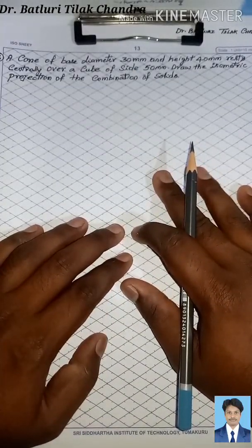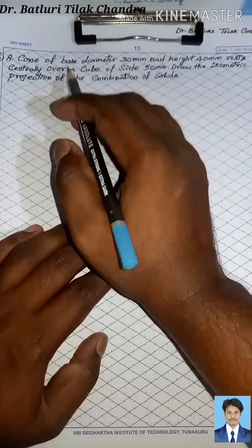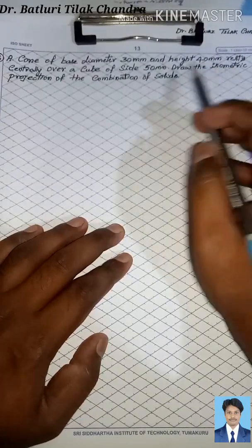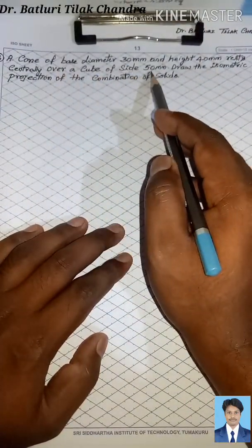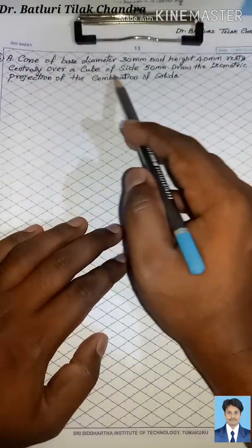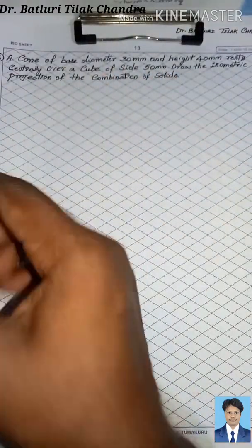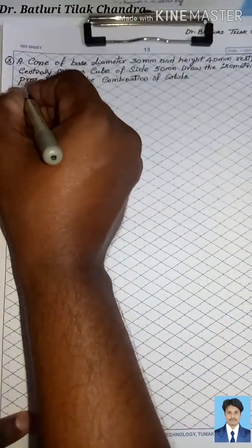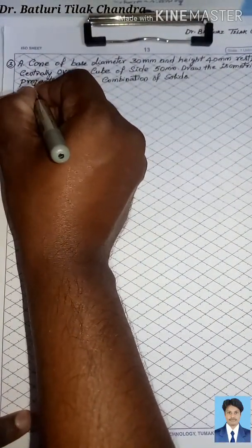Hello friends, today we will discuss the problem on a cone of base diameter 30mm and height 40mm resting centrally over a cube of side 50mm. We have to draw the isometric projection of the combination of solids. First, let us identify what the combinations of solids are.